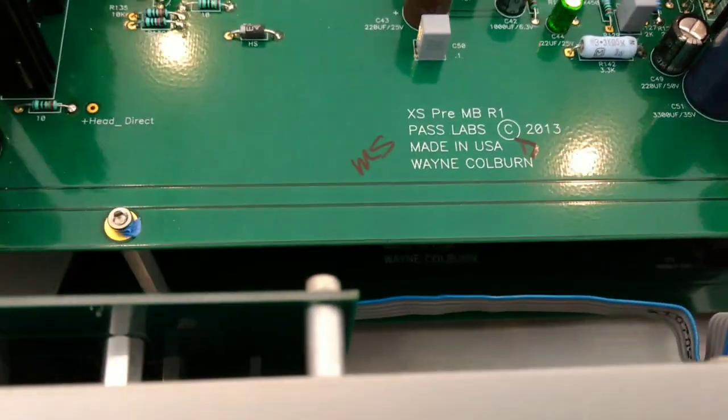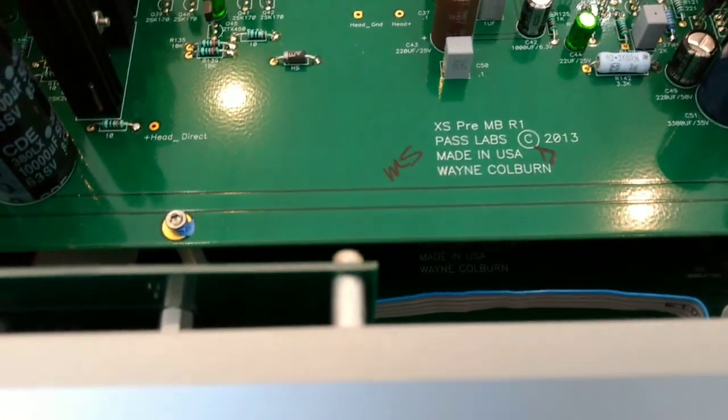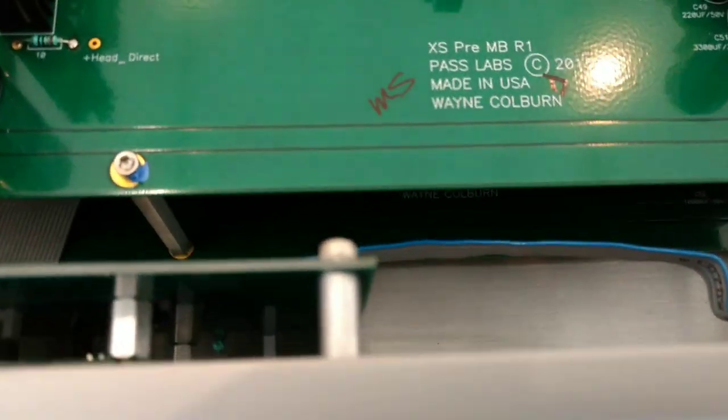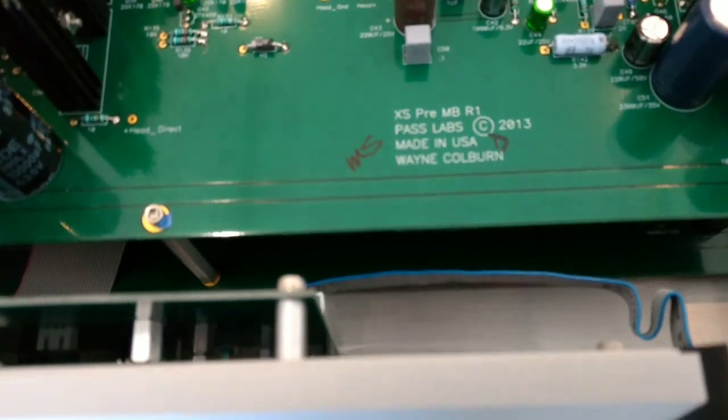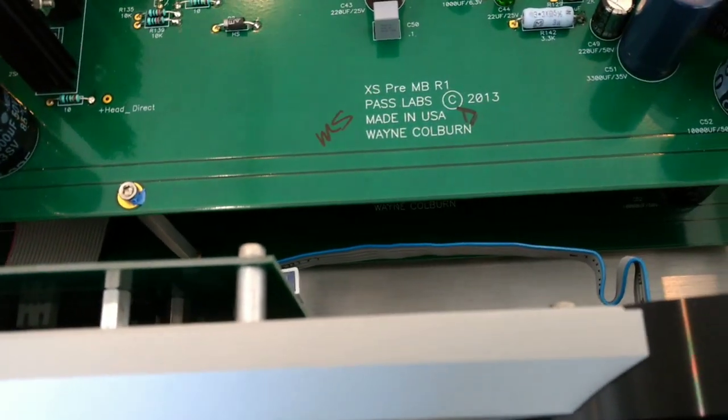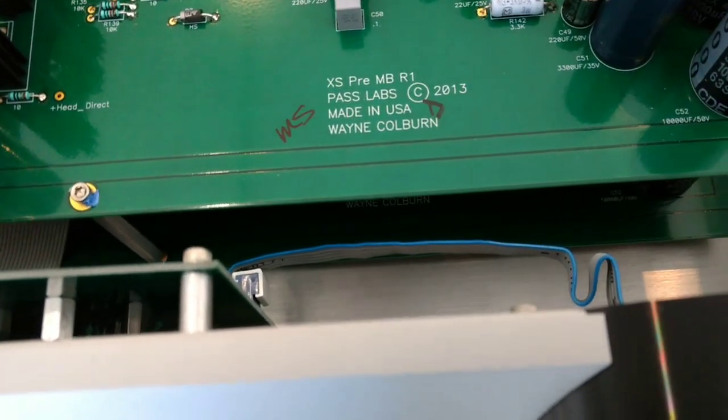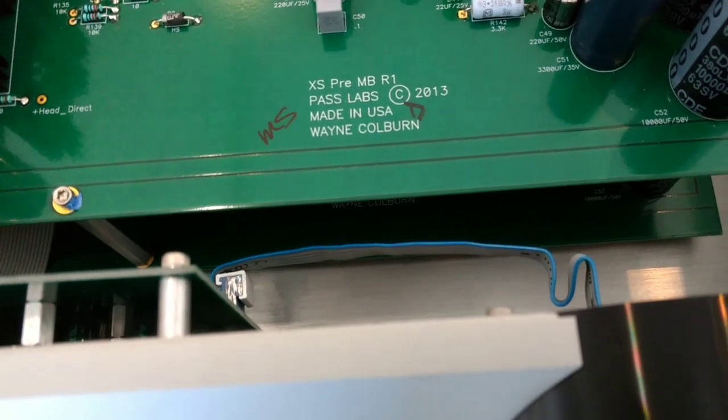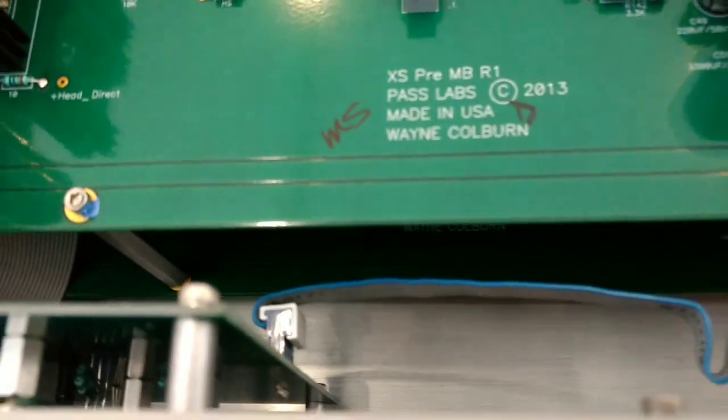Now what's interesting is once again, just like all of Pass Labs equipment, you will see signatures as it's being built. Whoever finishes that particular job or does an inspection will sign.